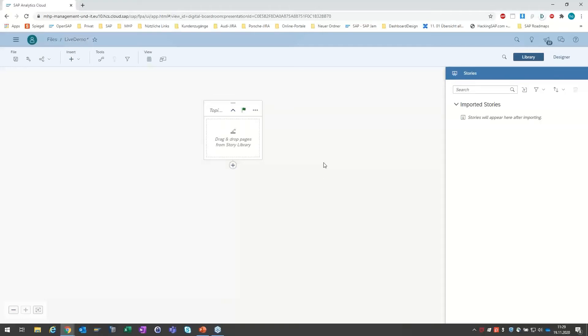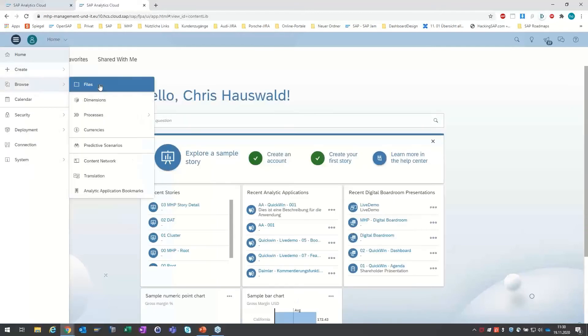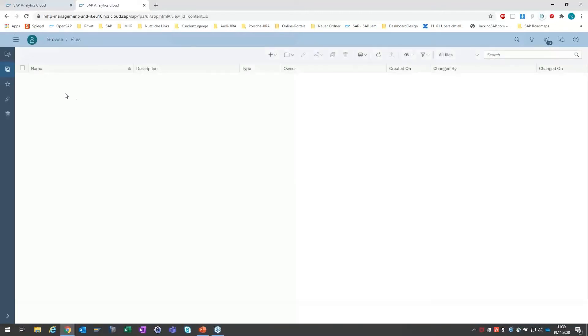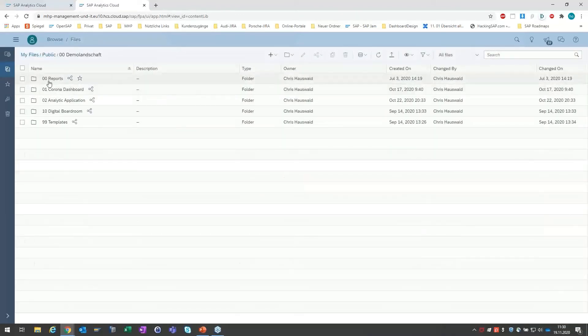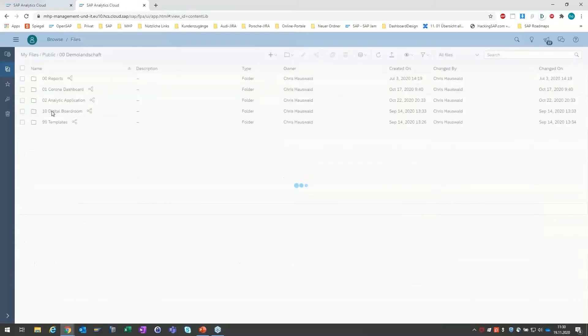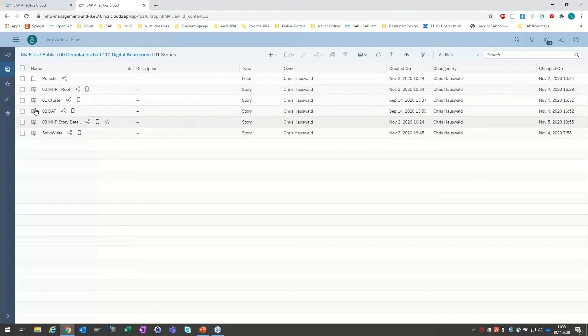Jetzt habe ich diesen DIBO und kann meine SAC-Stories in diesen DIBO holen. Ich mache kurz den zweiten Tab auf und starte die SAC, weil ich Ihnen die Storys noch einmal direkt zeigen möchte, ohne diesen DIBO-Rahmen. Ich navigiere zu unserem Pfad. Dann gehen wir in unseren Ordner, wo die Storys erstellt wurden – ich habe mir hier vier Storys zurechtgelegt.